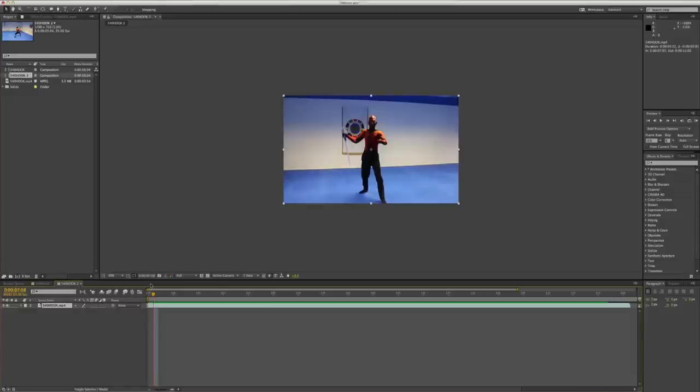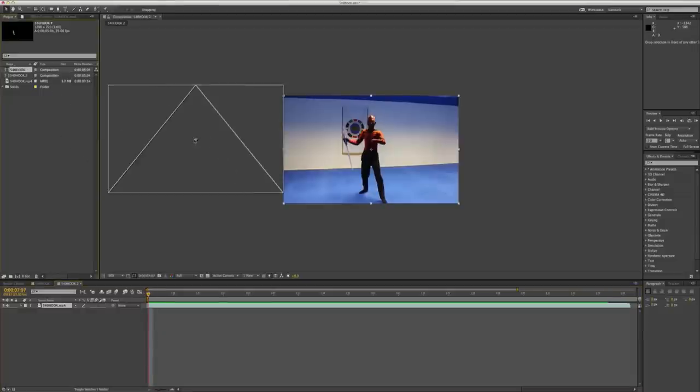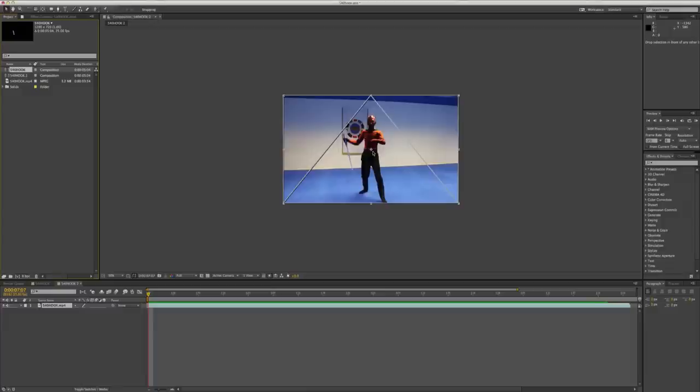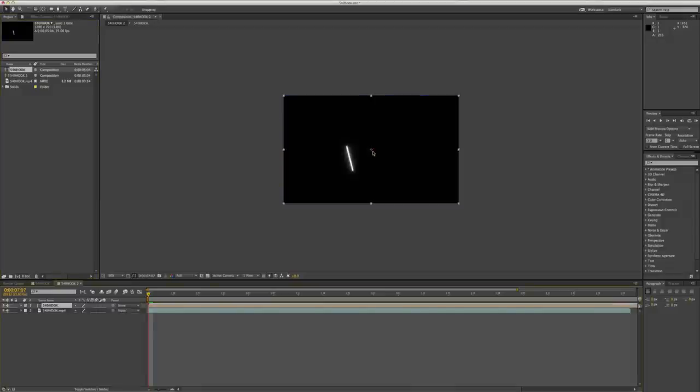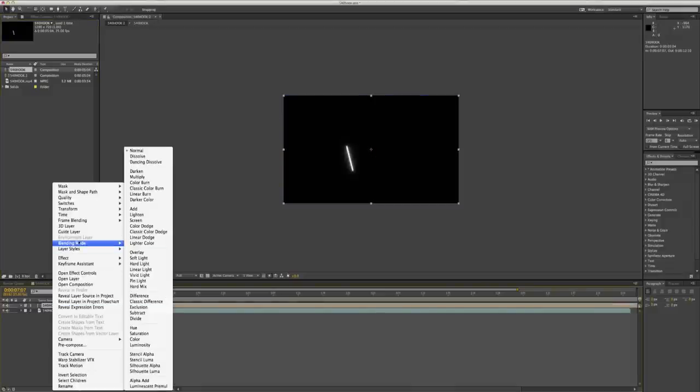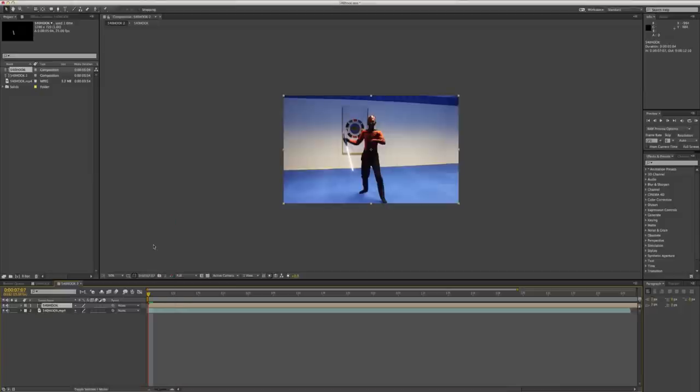Yeah. And then from here, you're going to want to drag the composition you've just made on top. It'll be the same size that'll be fine. So then it'll just look like a black solid with a white line on it. So then you want to change your blending mode to screen, so that you can see the footage underneath. And then we've got it all synced up, so it looks pretty cool.